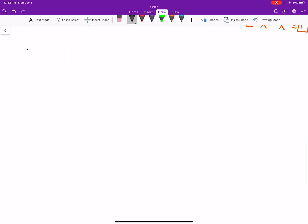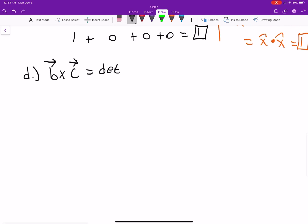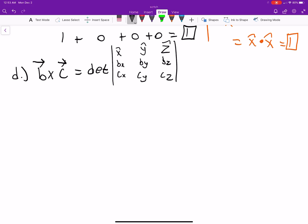Now let's move on to Part D. Part D says B cross C equals what? B cross C is the determinant of x-hat, y-hat, z-hat in the first row; B_x, B_y, B_z in the second row; and C_x, C_y, C_z in the third row. That is one of our definitions of the cross product via the determinant.